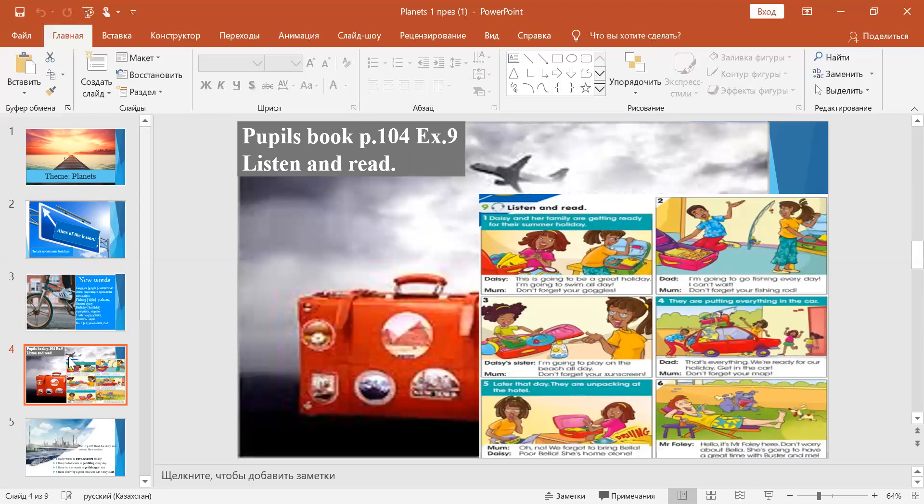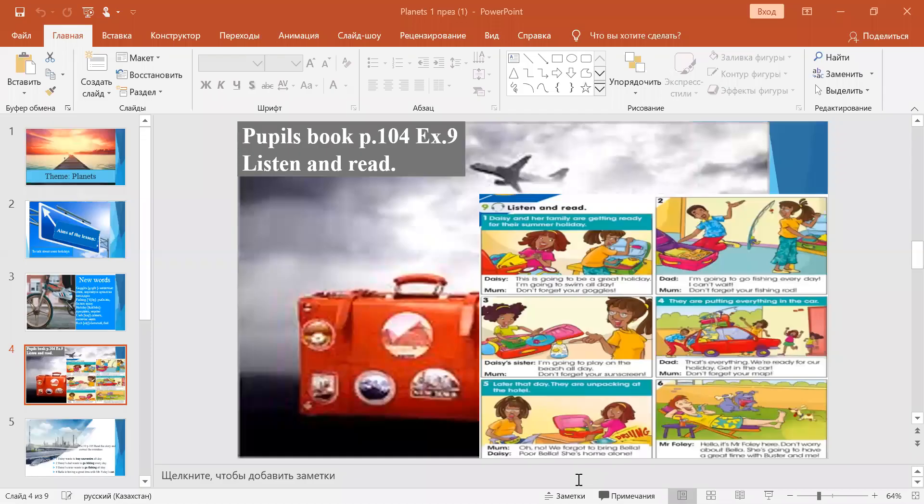Okay, next. Open your pupil's book at page 104, Exercise 9. Listen and read.